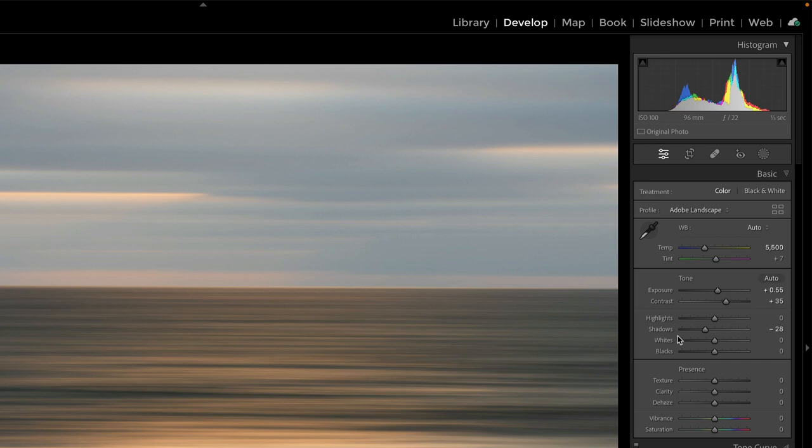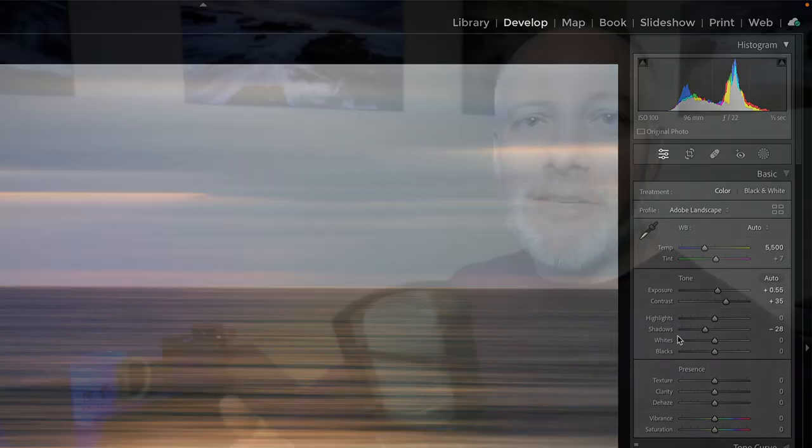But the histogram, it's still pretty much in the center. Low midtones to upper midtones, and that's about it. There's no pure black, pure white. For this kind of photo, it felt better.